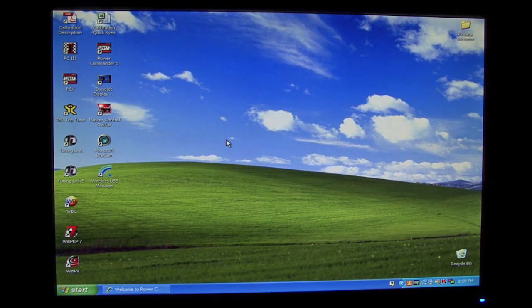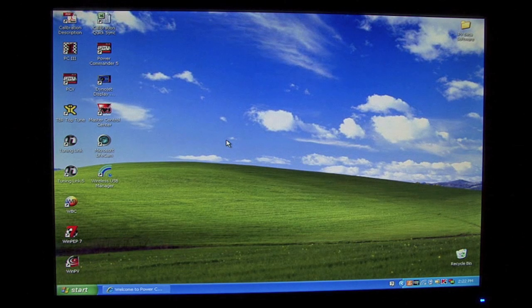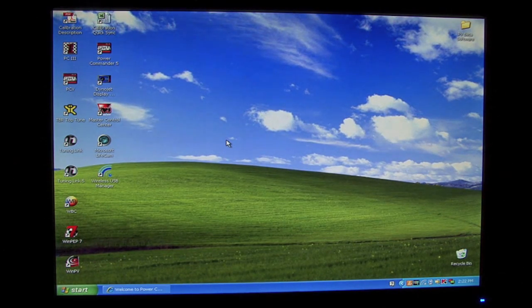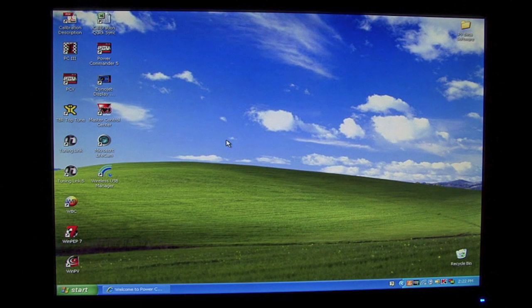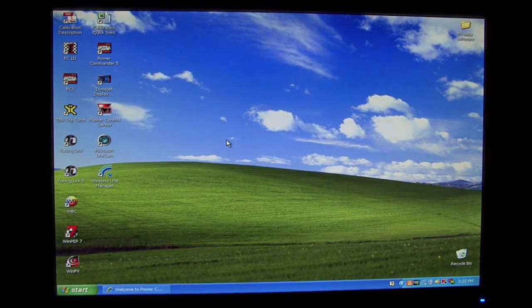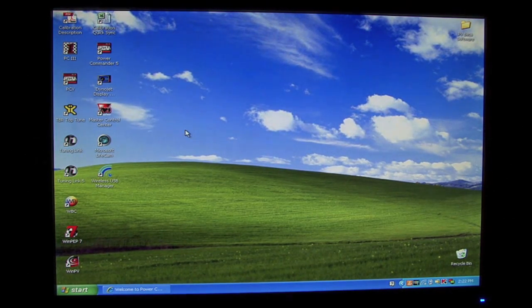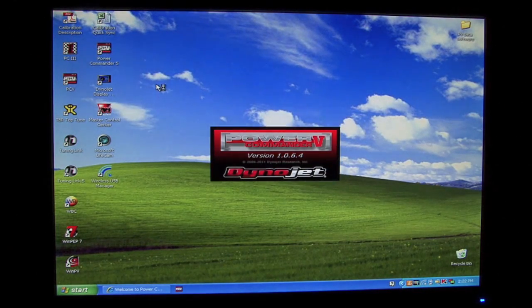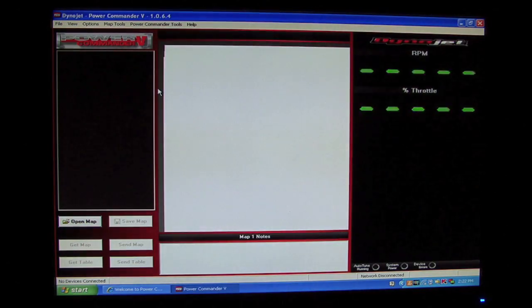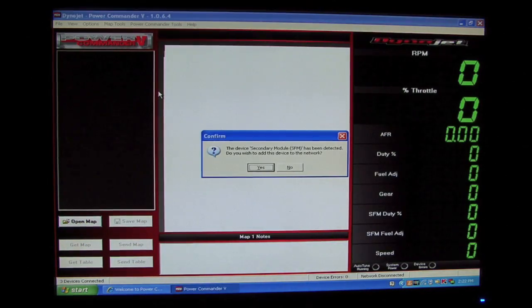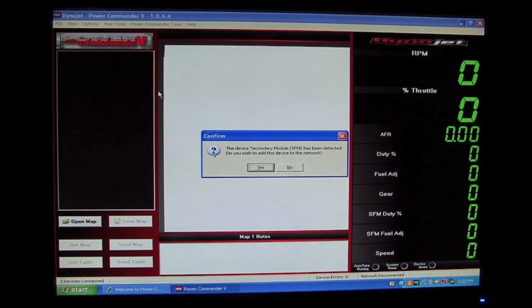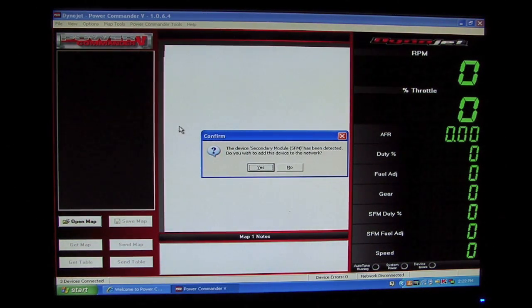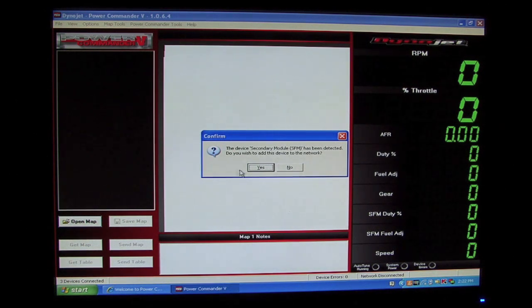For this demonstration, these modules are not installed to the vehicle, so we have a Power Commander 5, a secondary fuel module, and an ignition module linked to this computer through three separate USB cables. When we launch the Power Commander 5 software, the software will automatically see that there is a secondary fuel module and it will prompt us to add this secondary fuel module to the network. We're just going to hit yes.